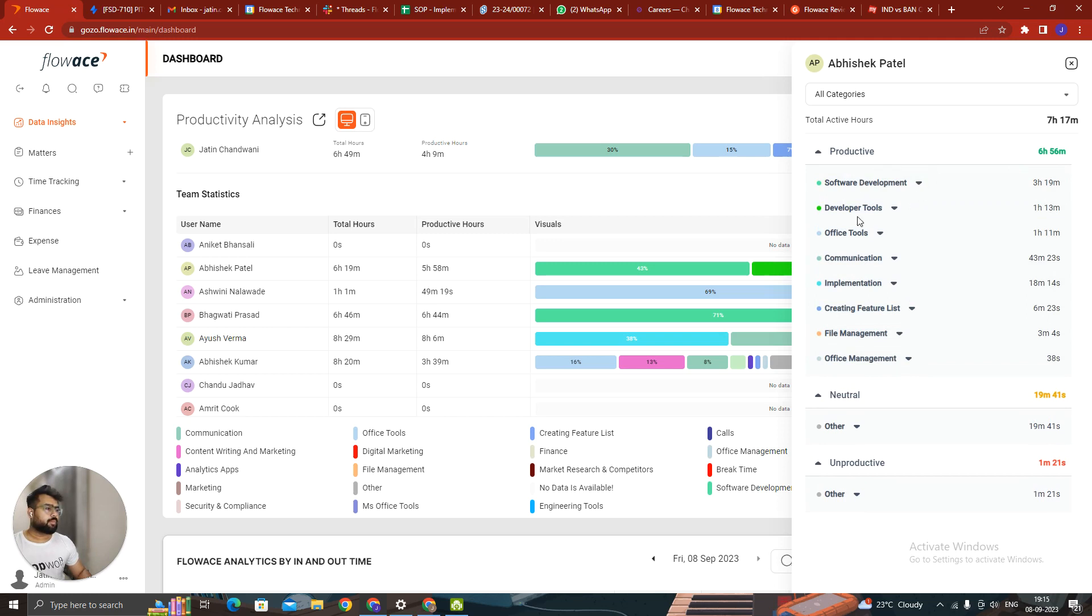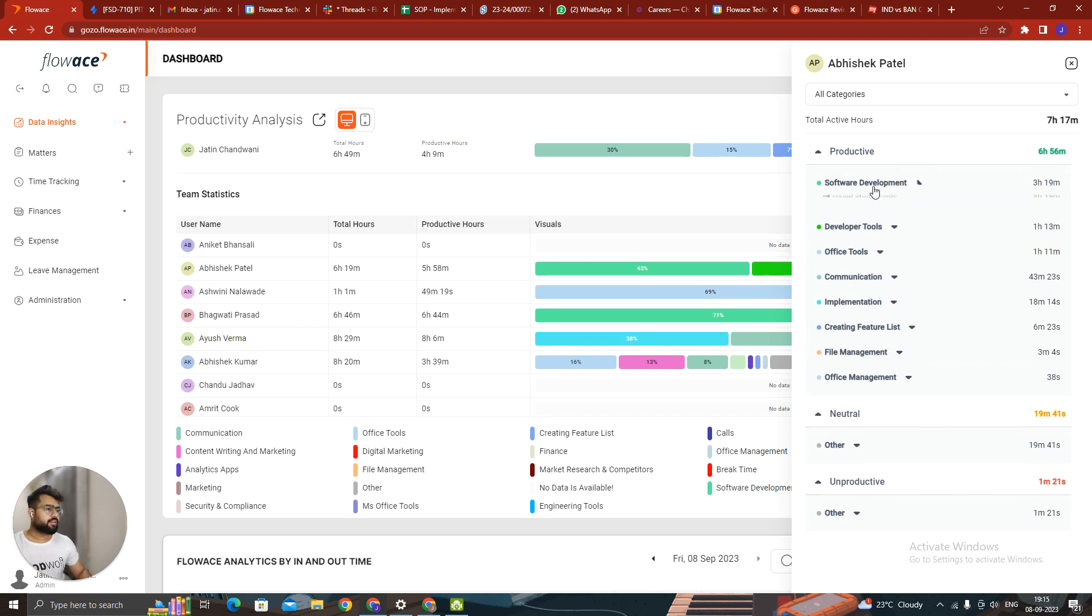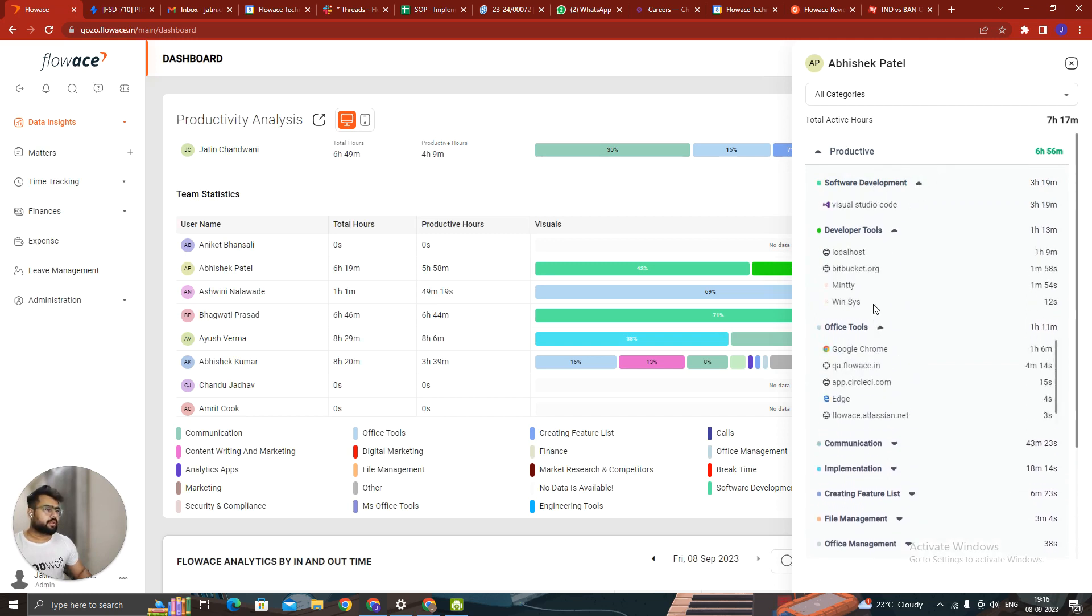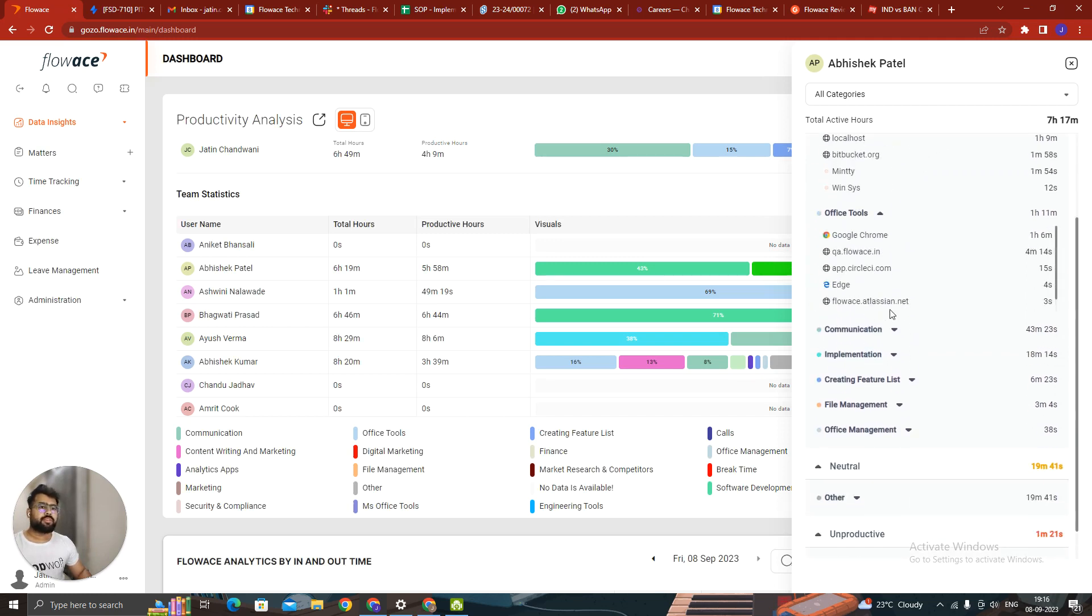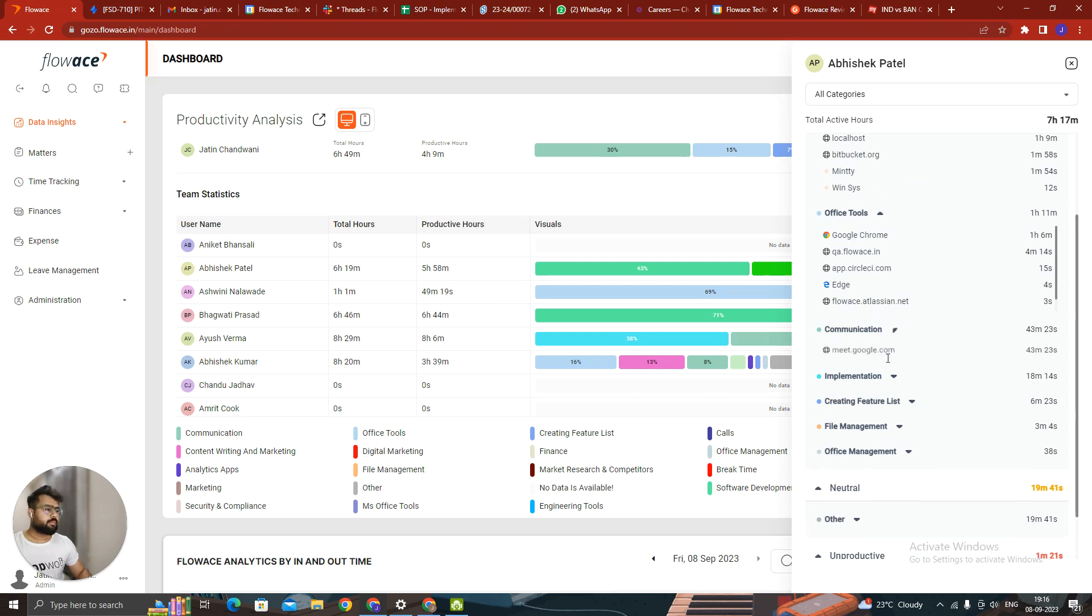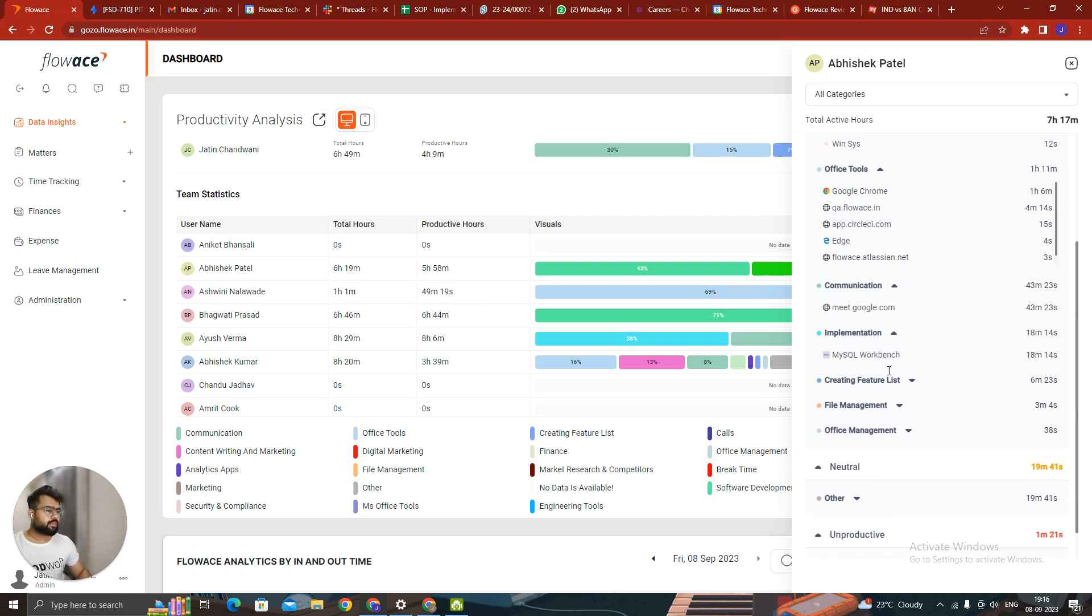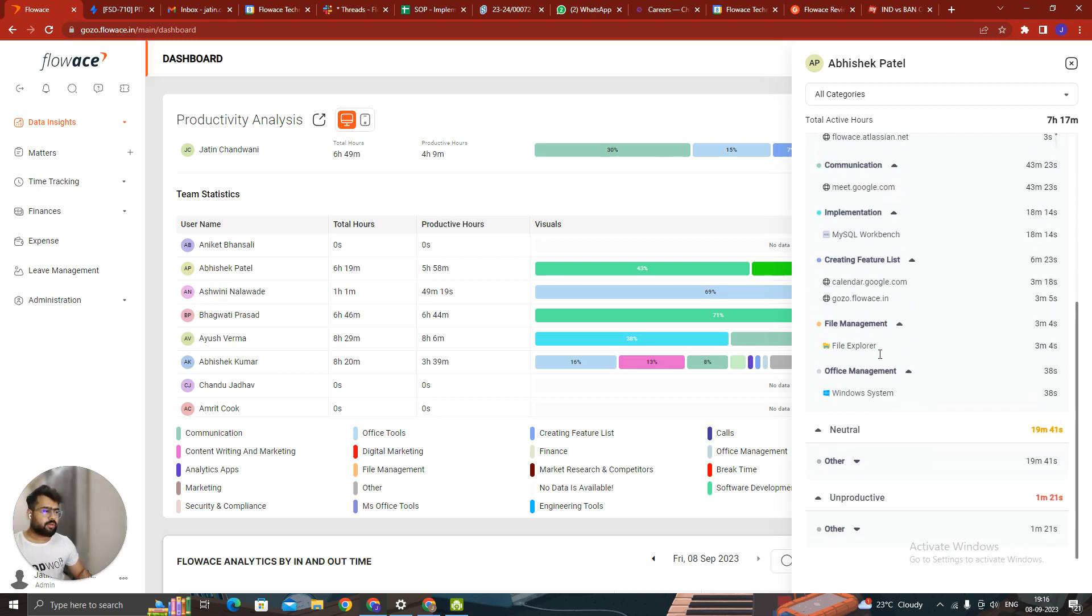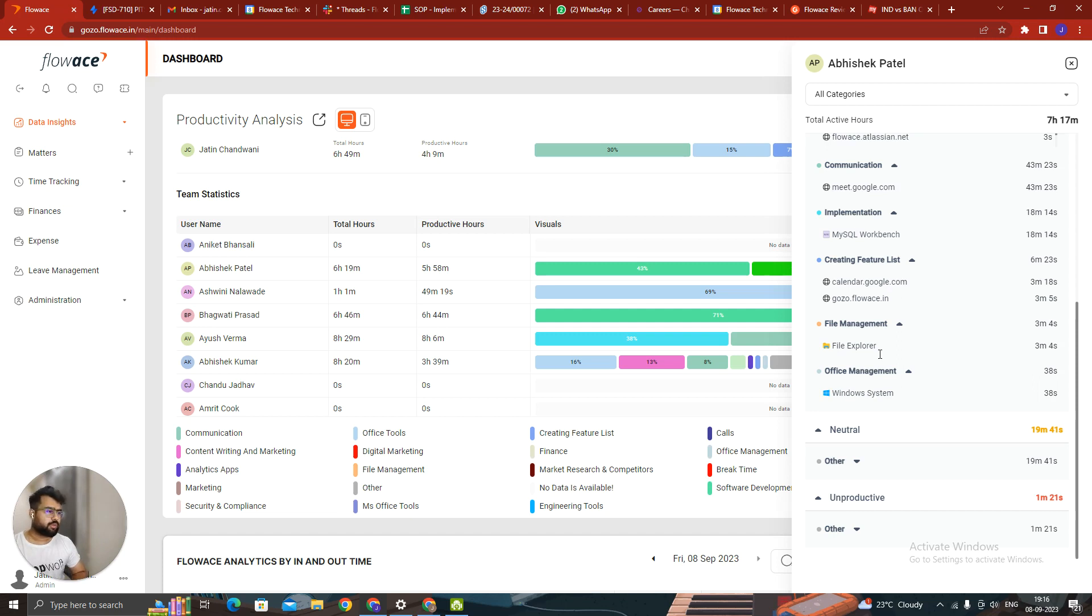If I click on the productive areas, I can see on which areas Abhishek has spent time on. And now by default, all the websites which you are visiting, and if those are not categorized or not put into a bucket, those will be automatically going into an unproductive category.